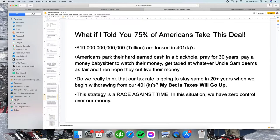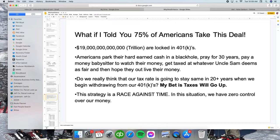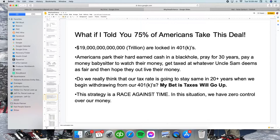Americans park their hard-earned cash in a black hole, pray for 30 years, pay a money babysitter to watch their cash, and then whatever Uncle Sam deems is fair, that's how much they're going to get taxed. In 20 years from now, who knows what the tax rates are going to be? This is basically a race against time. We don't have any control over money the entire time. We just pray that we put money into this black hole, and 30 years later we hope that our money outlives us.